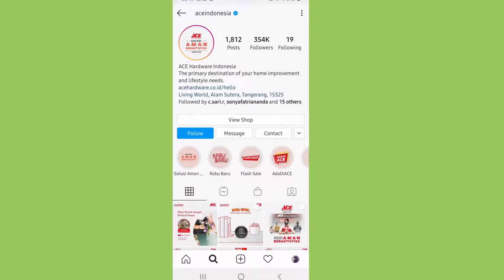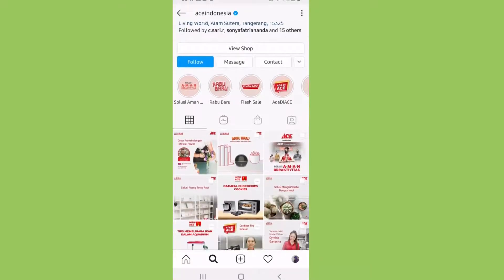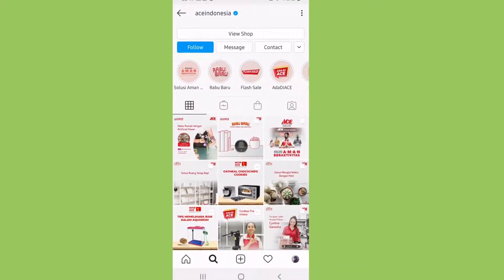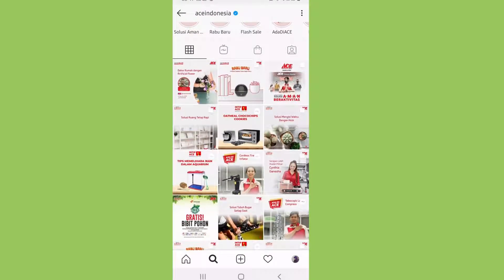This is one of the accounts that we can take a look at from East Indonesia on Instagram. Just a glance, we can see how they use the same colors for all the posts — they use red and white.